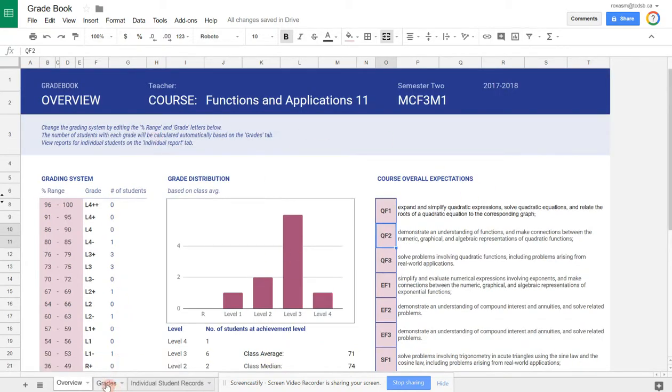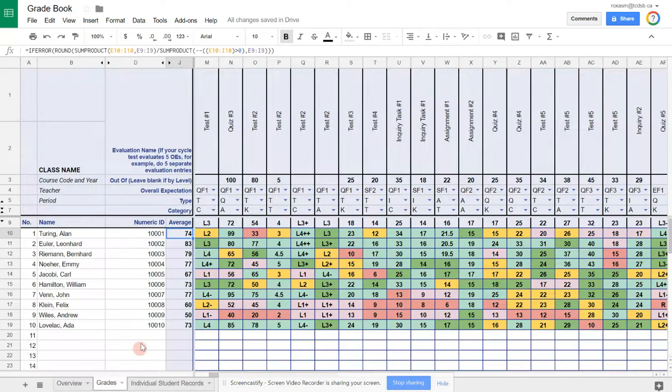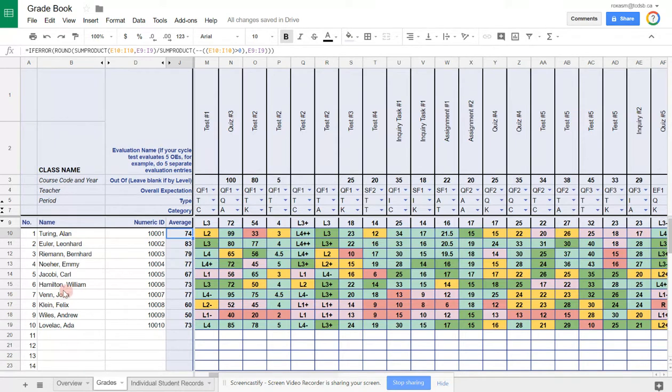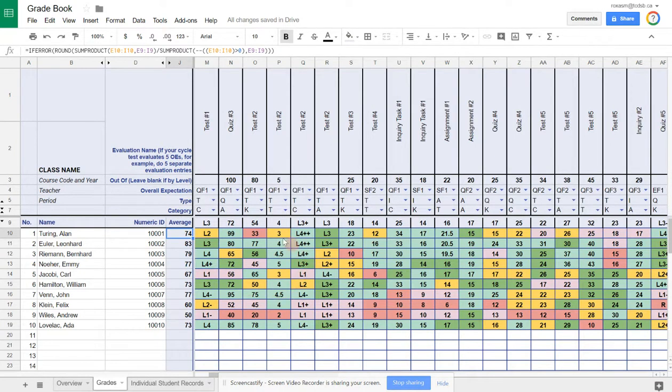Under the next sheet here, grades, here's where you enter your grades. I have a dummy list of mathematician names to populate this class. You can enter in any numeric IDs you want, student numbers and whatnot. That's there for you. Here's where you enter the grades. You can notice that I have levels and I have numbers.